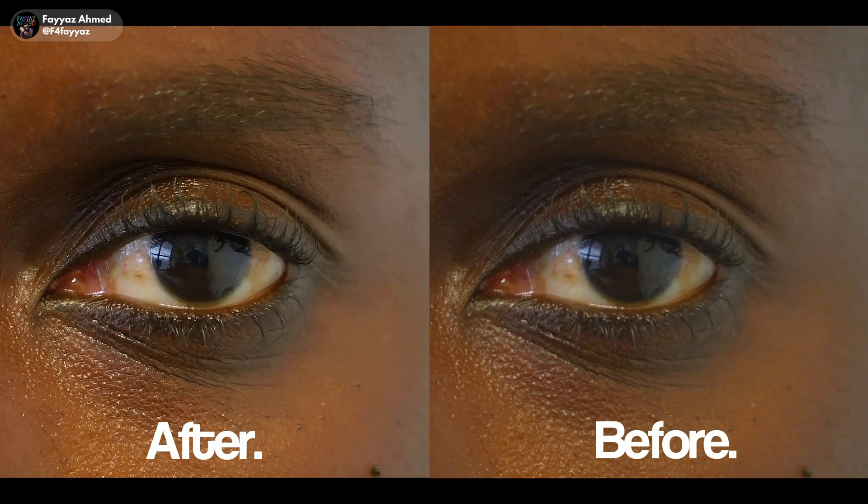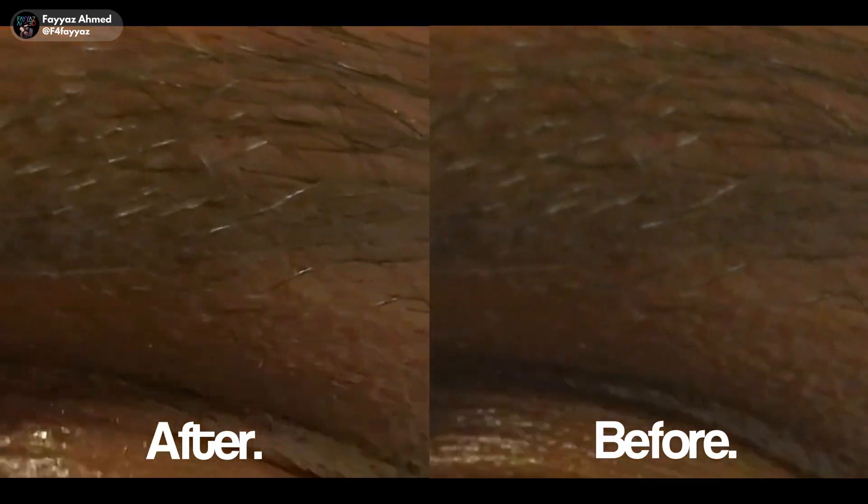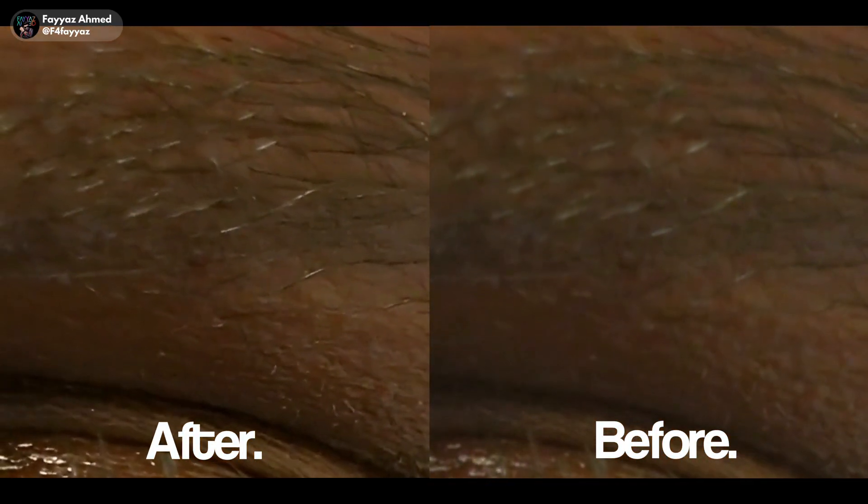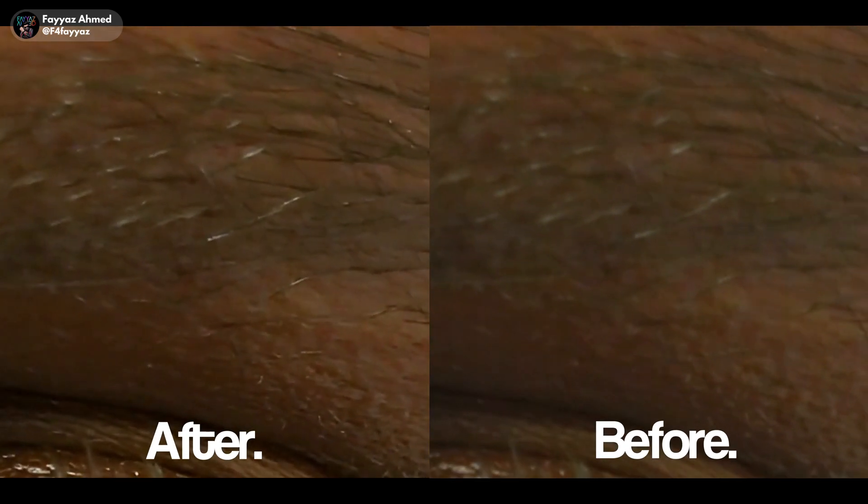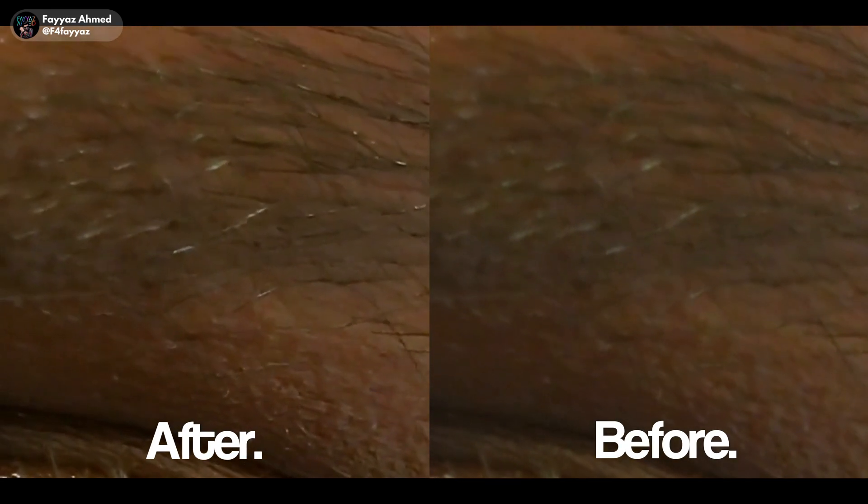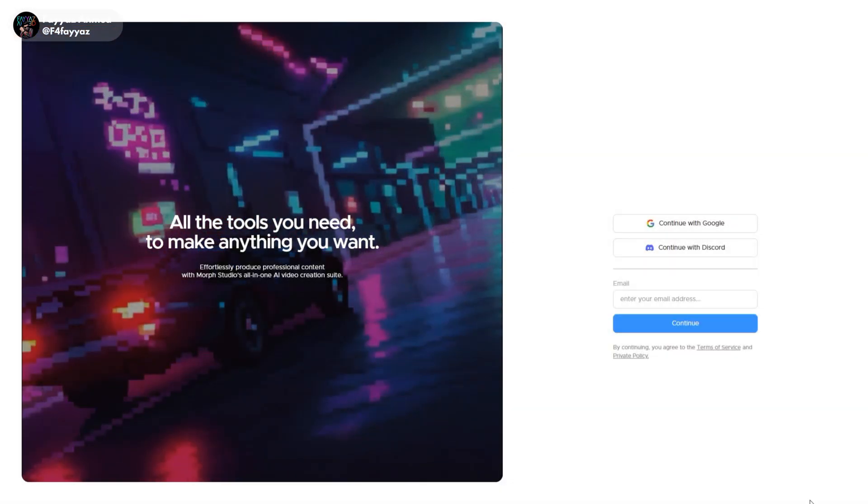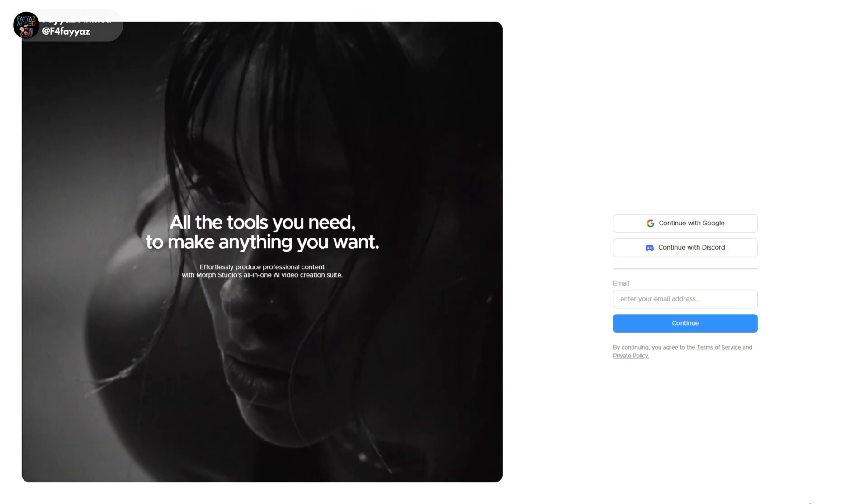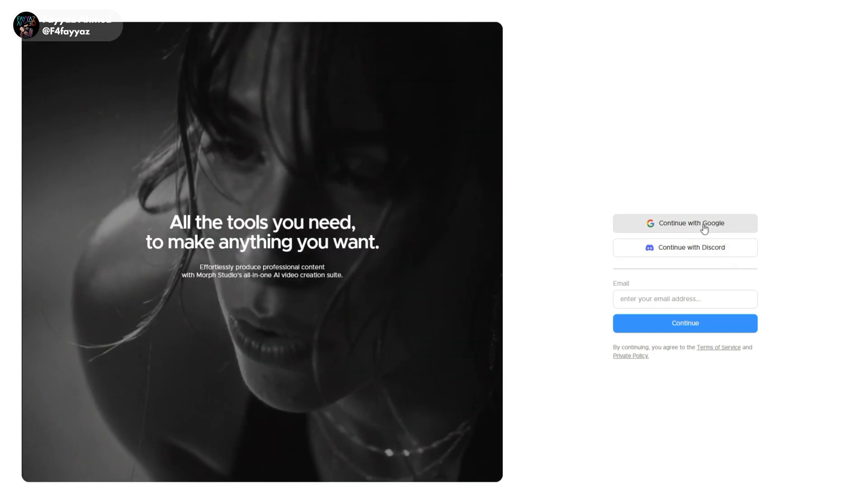In this video I'm going to show you how to upscale your video to 4K using a free AI tool. So without wasting any more time, let's get started. First, open the website I'll mention later in the video and